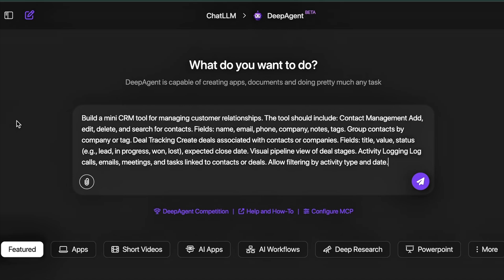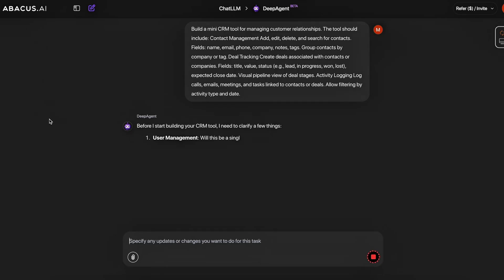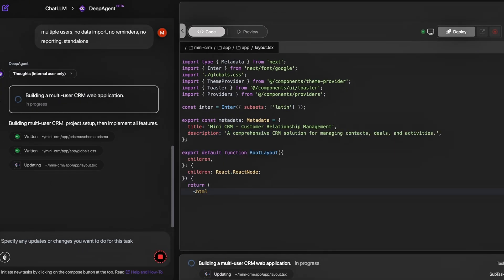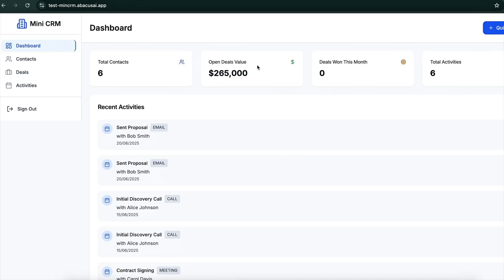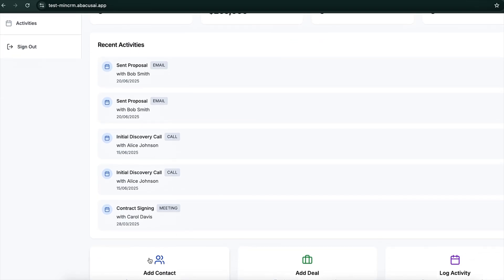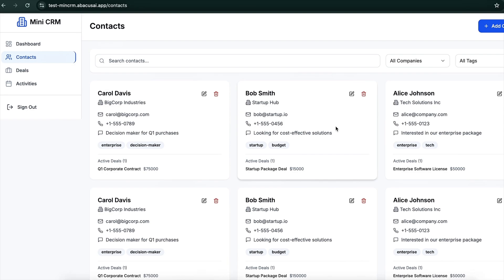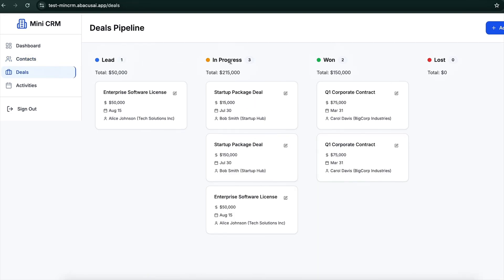You can also create really complex business applications, like a complete CRM for tracking customers and leads. I asked it to build a CRM with fields for name, email, phone number, company, tags, and notes. After the clarifying questions, it built a beautiful, simple-to-use CRM. Once you log in, you can see all contacts, deal values, add a contact, log activity like client calls, and track where leads are in the sales pipeline.